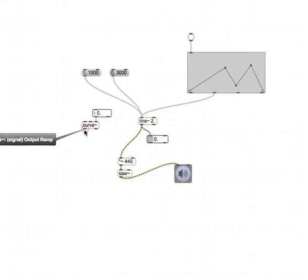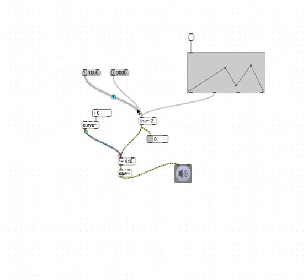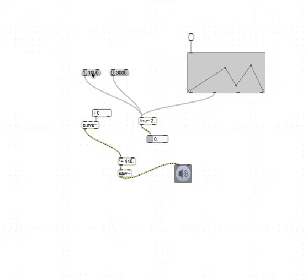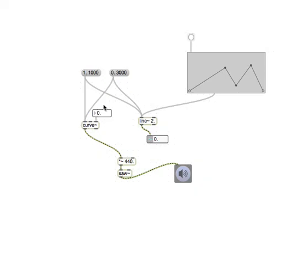Let's hook this up over here to the saw and check it out. It's pretty straightforward - instead of having the line drive the saw, we'll actually drive the saw frequency with the curve.